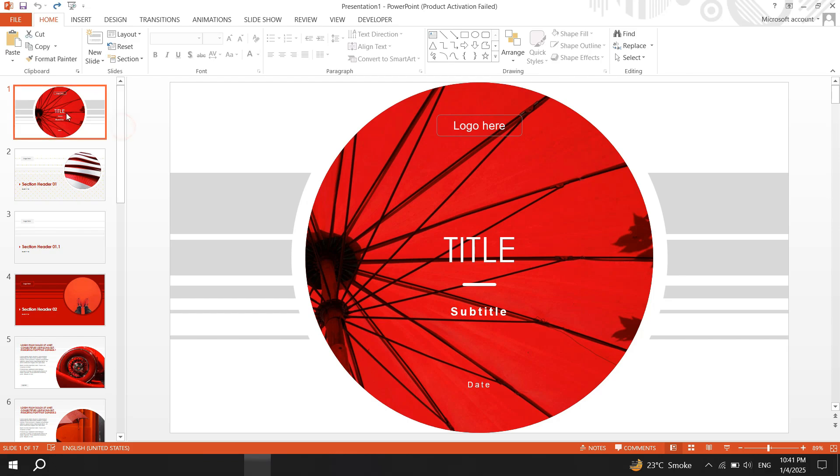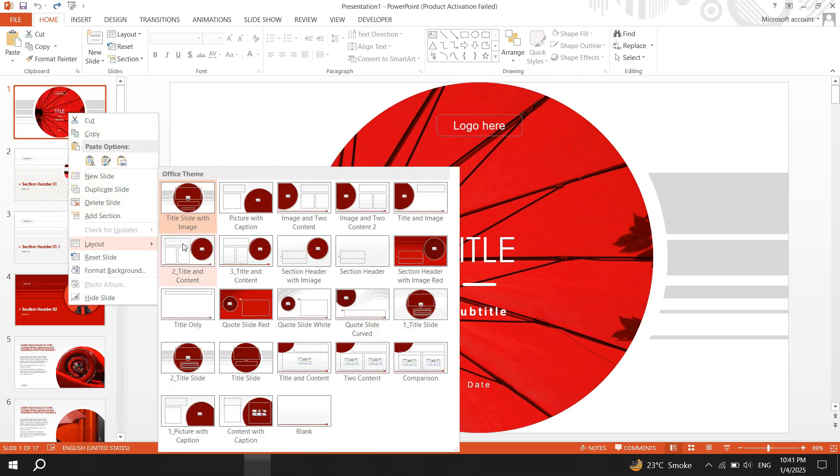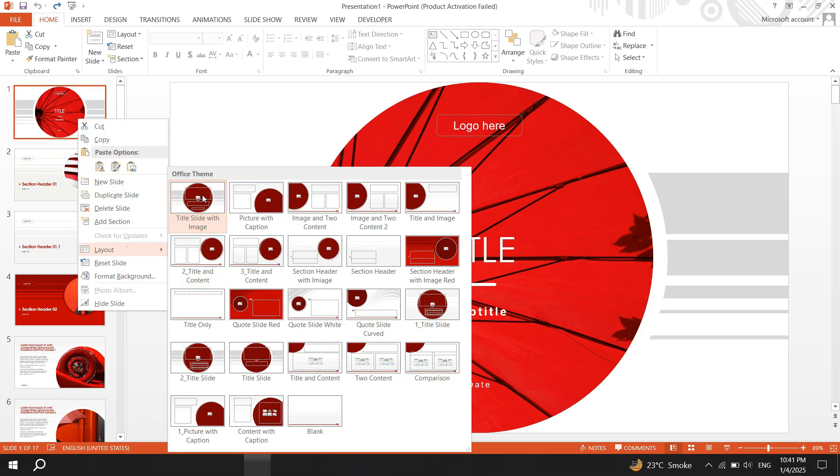To check which layout is being used, return to the main presentation, right click on the slide and select layout. This will show you the name of the active layout.